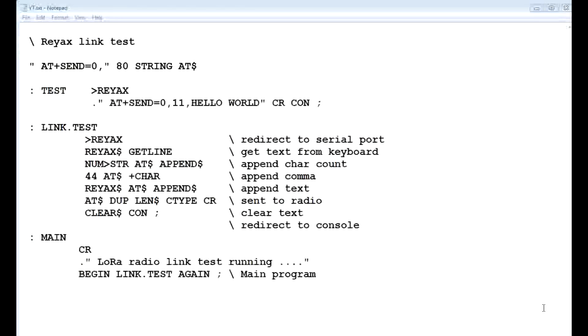Okay, here's the code that's running on my Parallax microcontroller, and it's written in Forth, so it's very compact. There's only seven lines of code for the whole program.